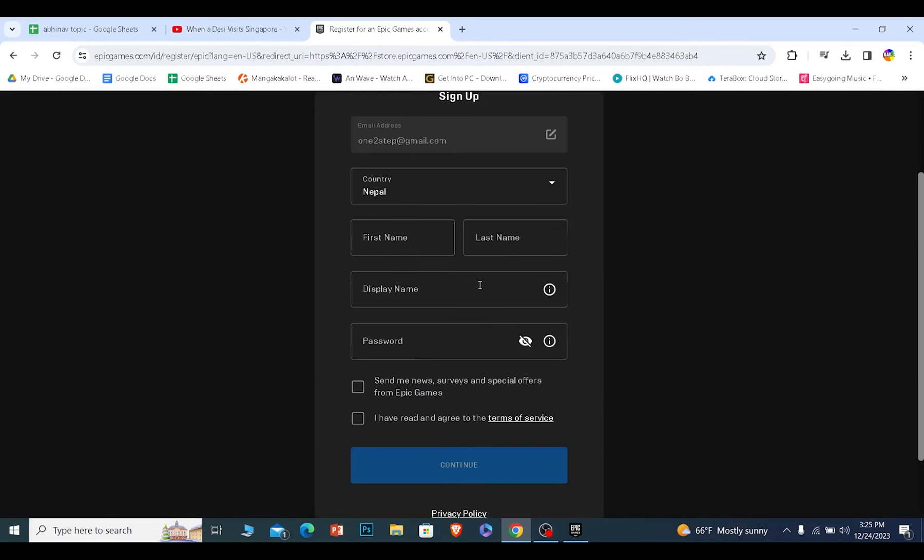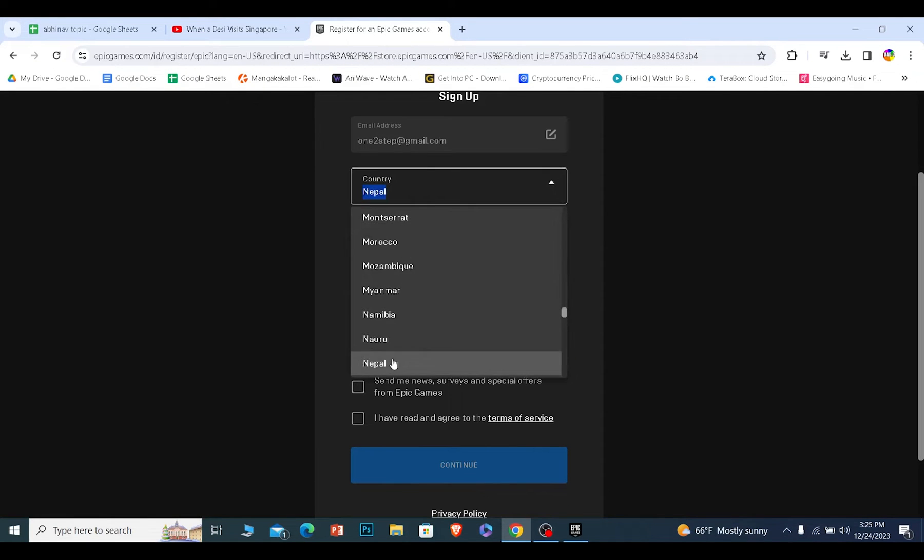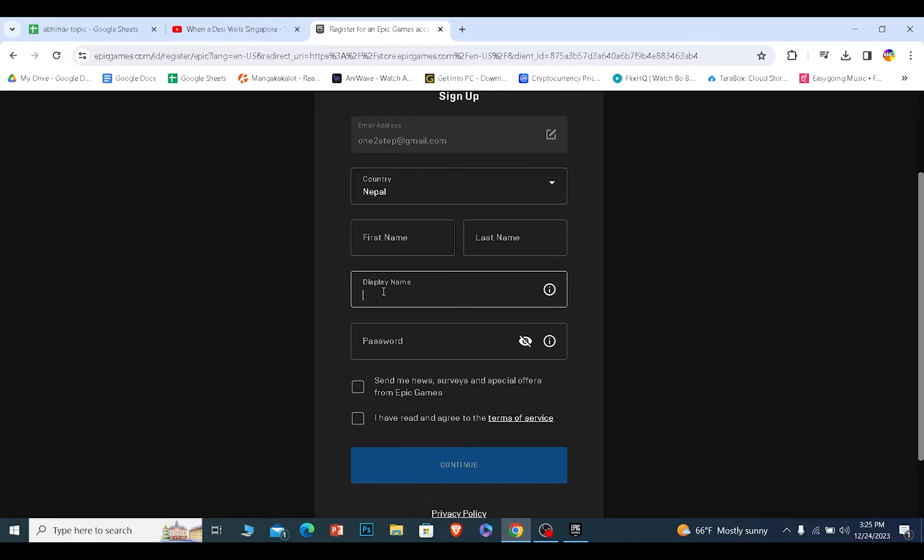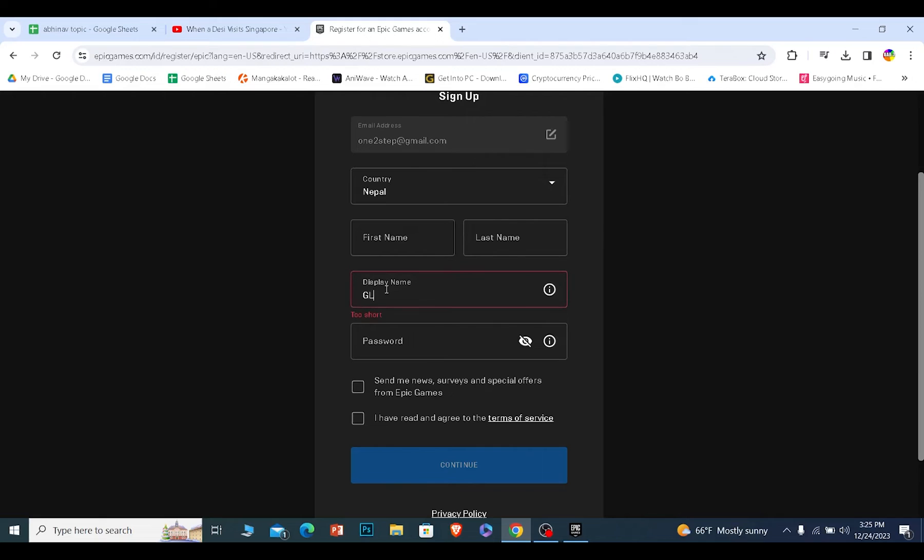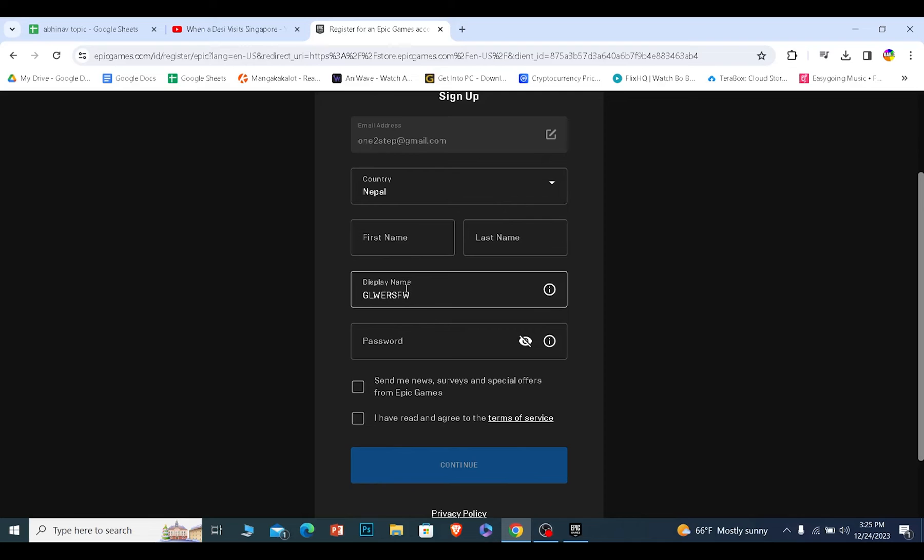It's going to ask you to fill this form up. So choose the country where you live in and then choose a display name and you need to choose a display name which is unique to you. Do not choose a display name which has been taken by anybody else. So I'm going to enter a random name over here. So this has not been taken by anybody so I can use it.